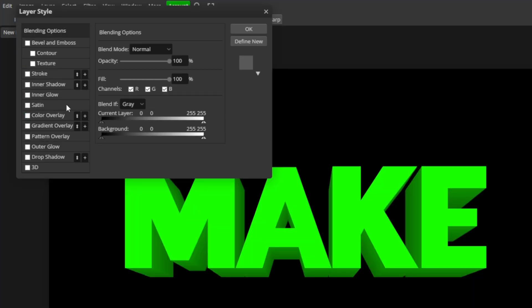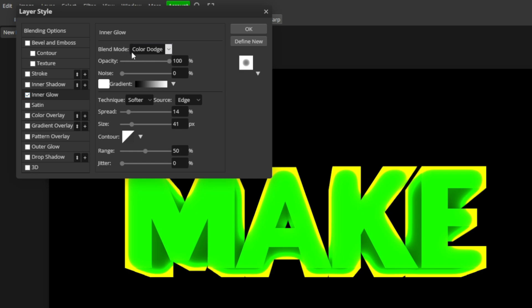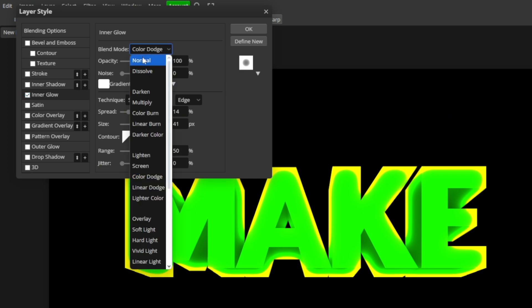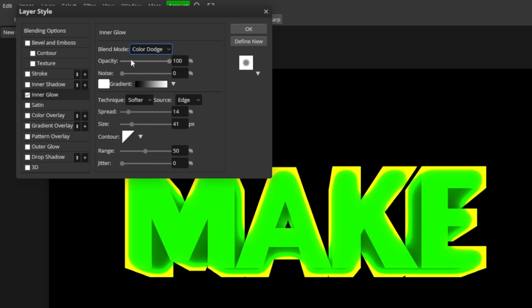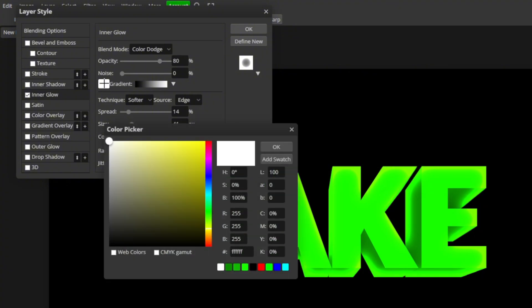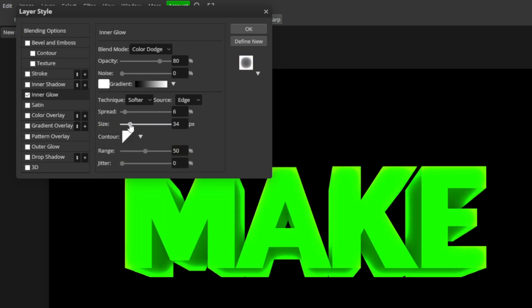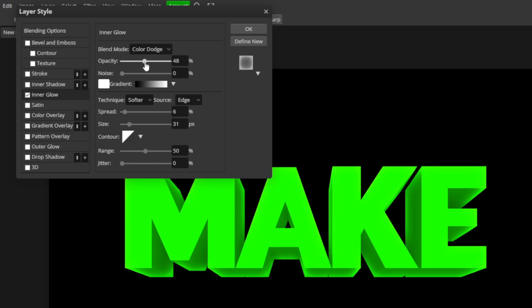So let's go to inner glow to begin with. Change the blend mode to color dodge. The opacity about 80. Change the color of it to white. And we're going to adjust the spread and size until we find what we like. So about 6% spread and 31 pixels size looks pretty good. Might turn down the opacity a bit.